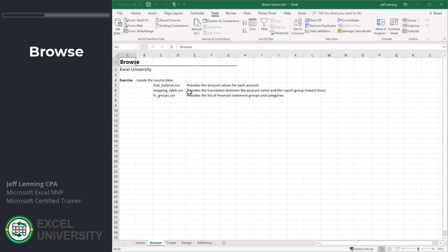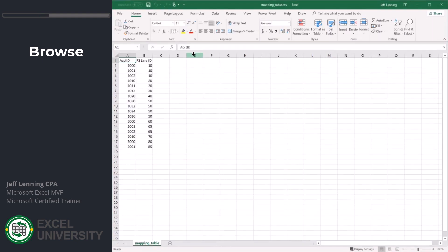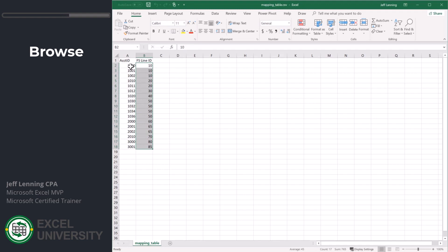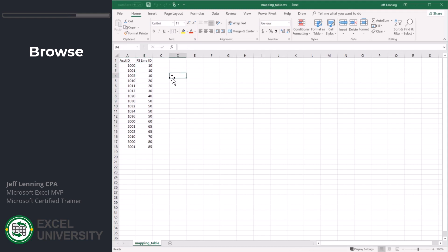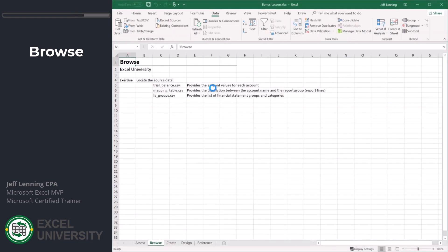Let's take a look at our mapping table. Our mapping table provides the connection or the translation. It's telling Excel that these account IDs belong to these report labels. These are numbers and we'll see how to bring the labels later. But this shows the mapping between the account ID and the financial statement line ID. This is the intermediate step, the mapping table.